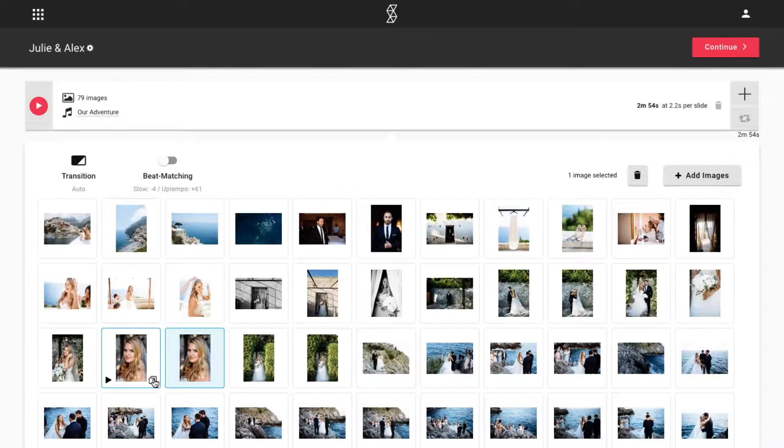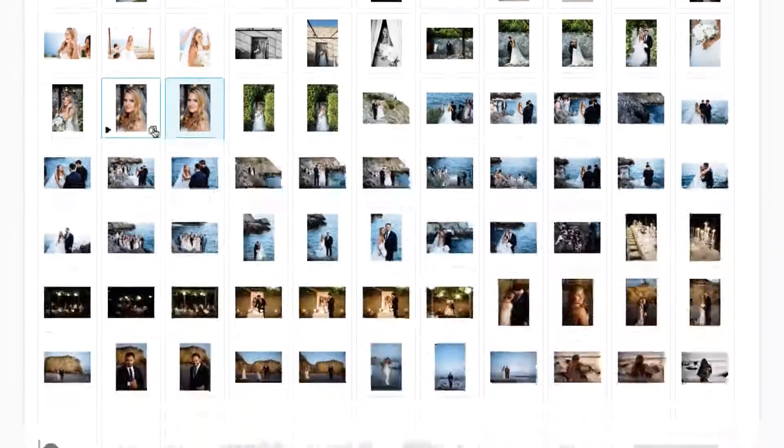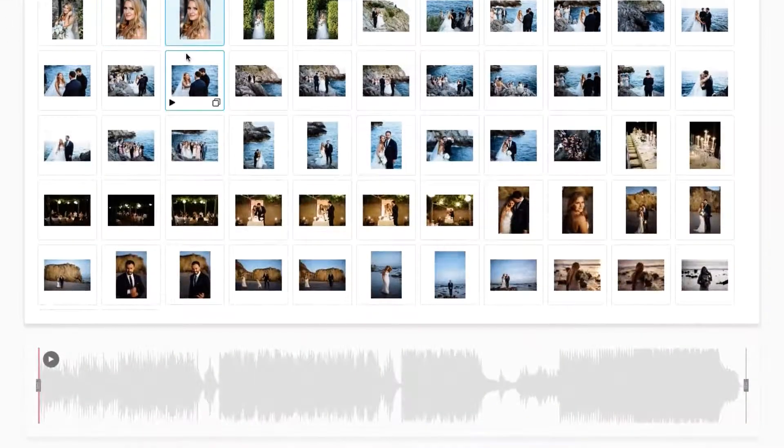If you feel that we have too few images in the slideshow and you want to shorten the music, you can do that by trimming the track at the bottom of the screen.